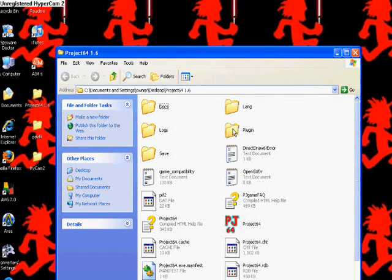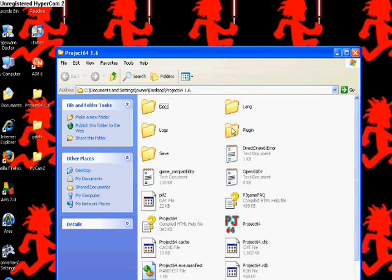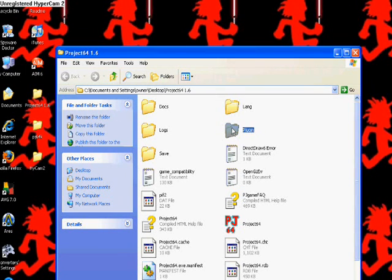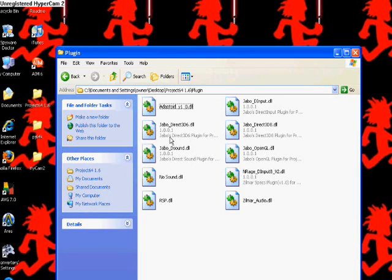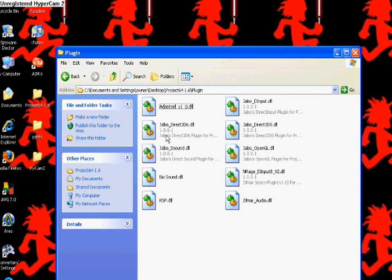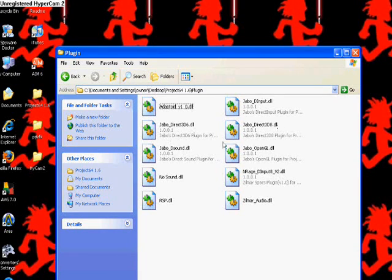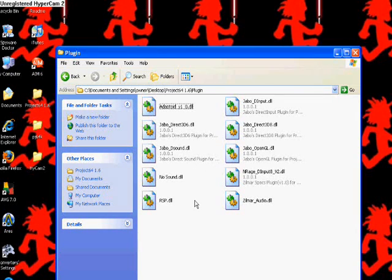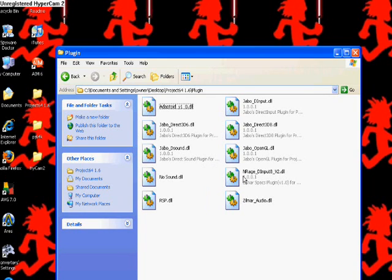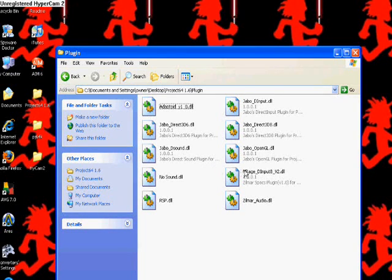So what you're going to do with that is you're going to open that, and you see all these little things here. And these are your plugins that are used on your emulator.